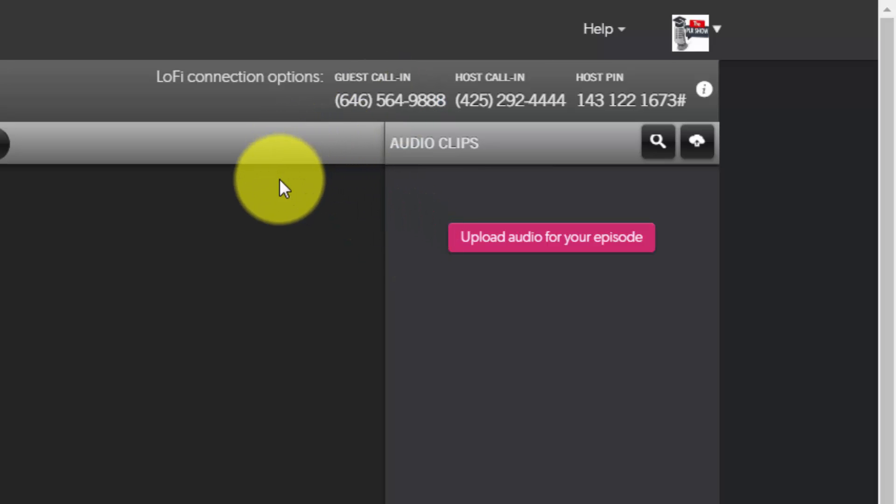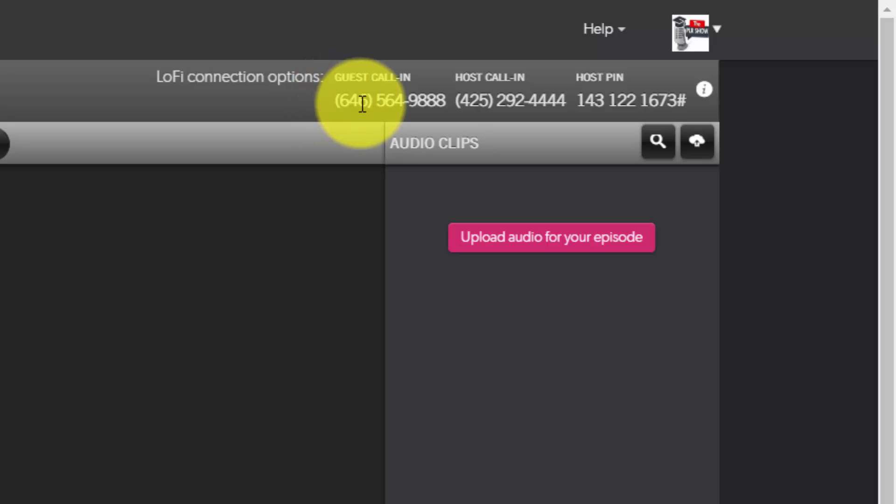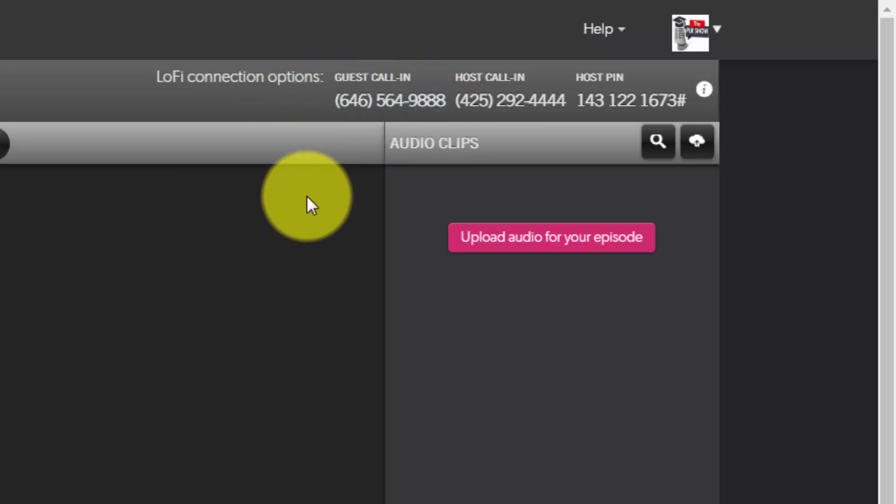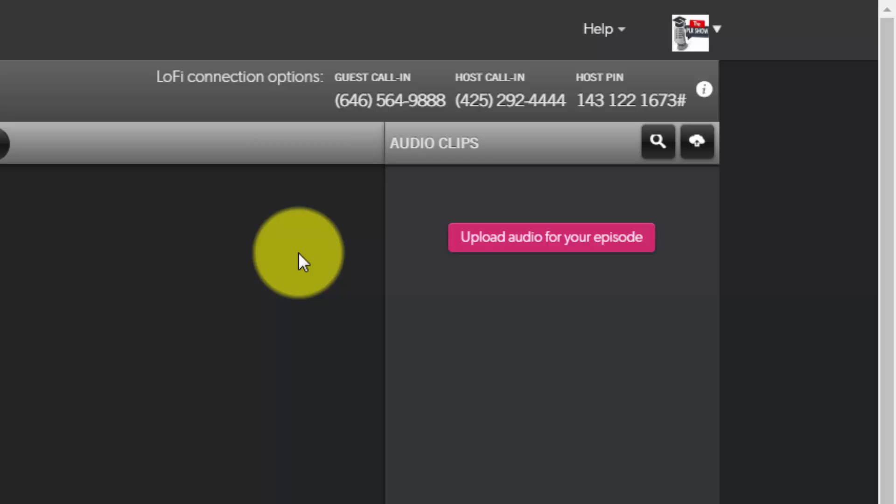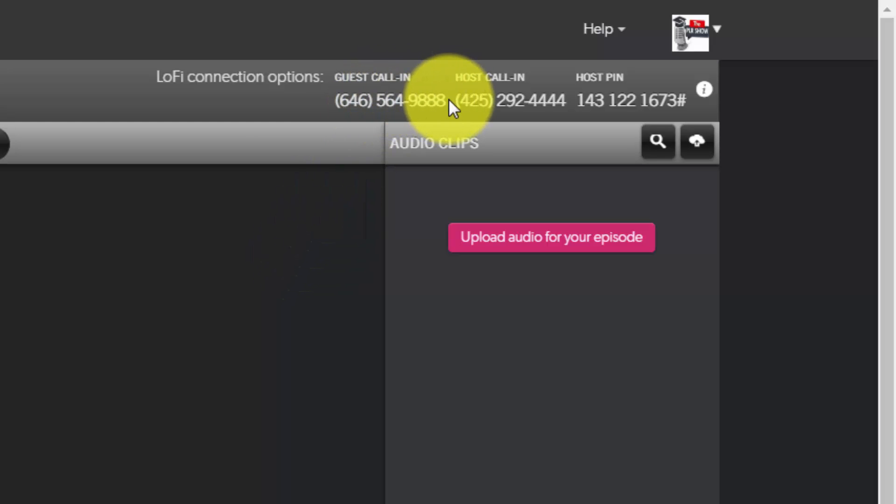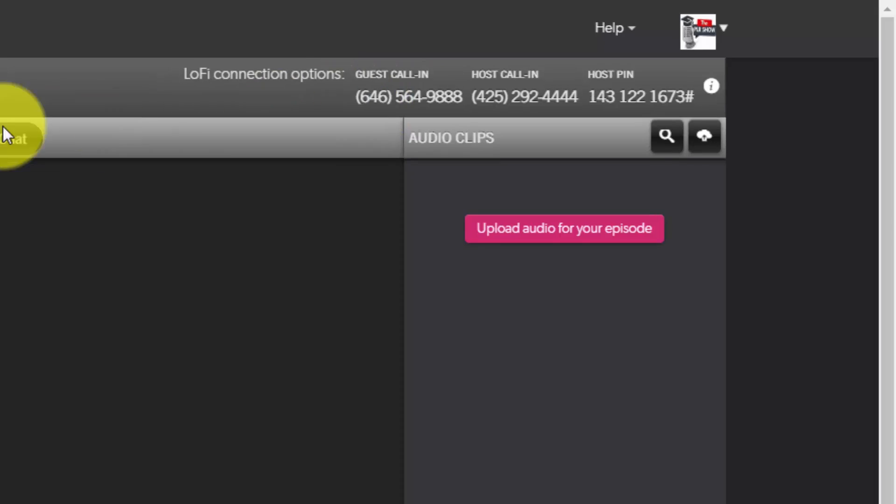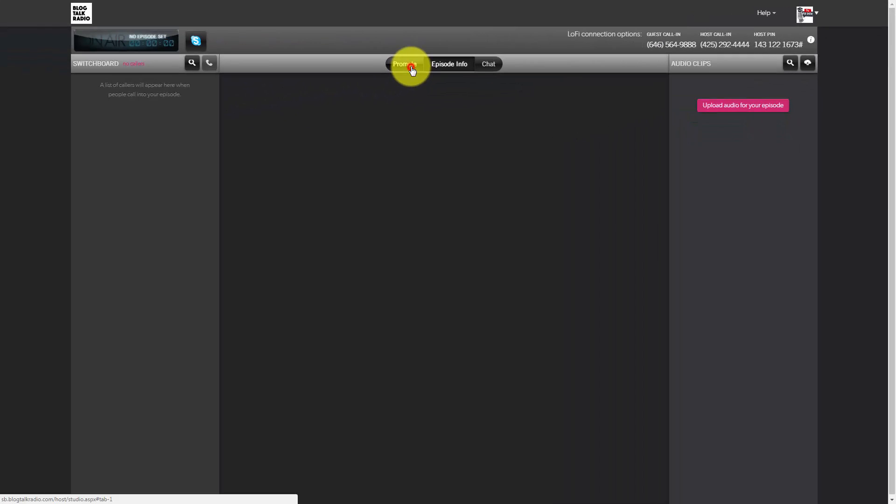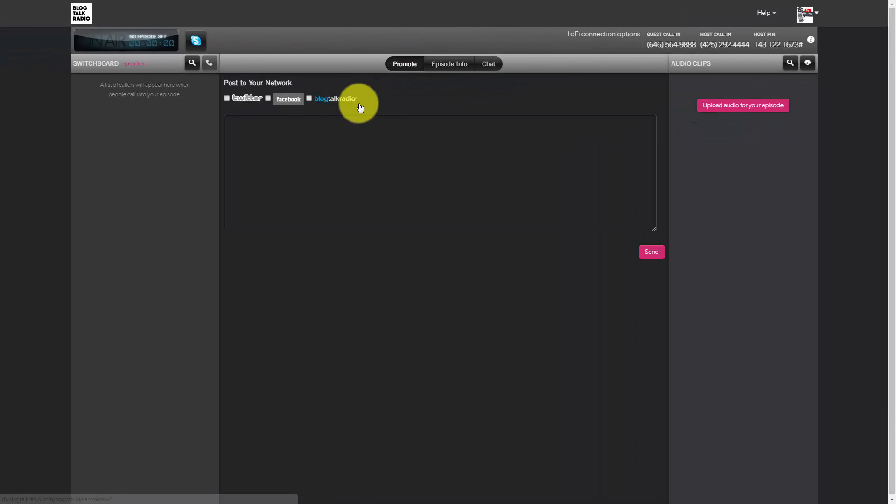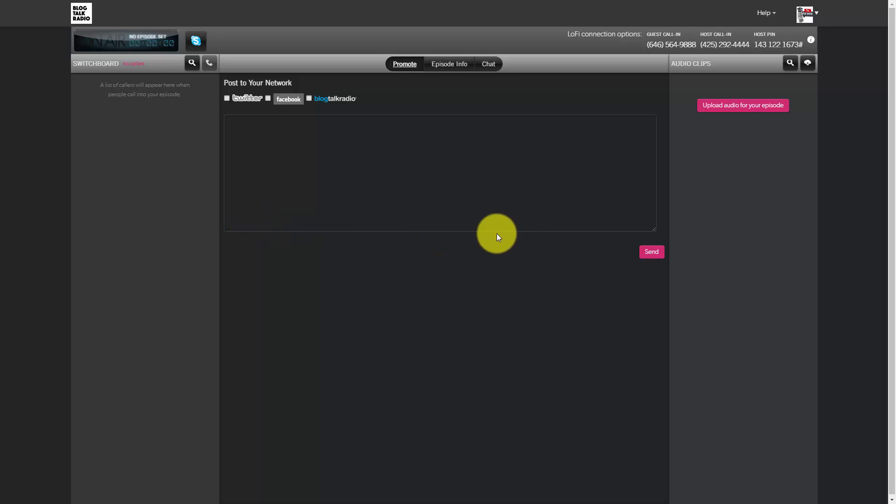So if you are using BlogTalk Radio primarily to record your interview and you are not going to use it as a live radio show, you'll just want to be concerned with recording your interview. You will not want to use the promotion because what you're going to do is do your episode and then download that episode, edit it, and then re-upload it.